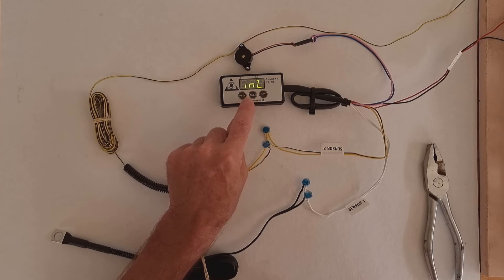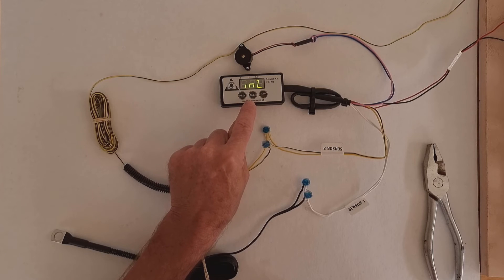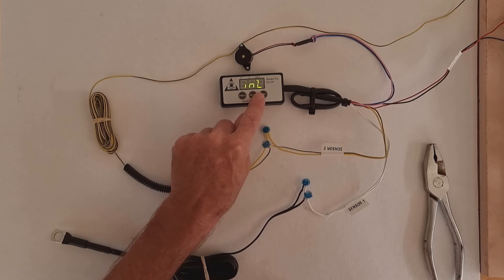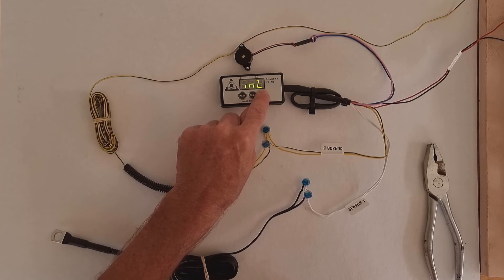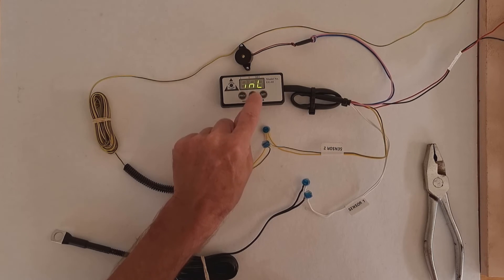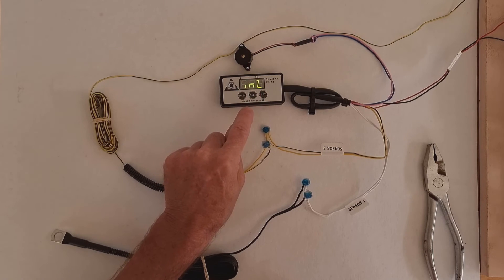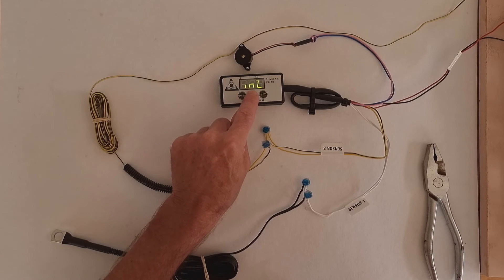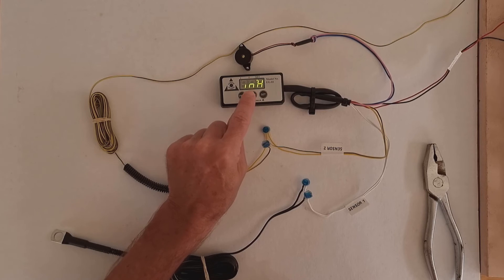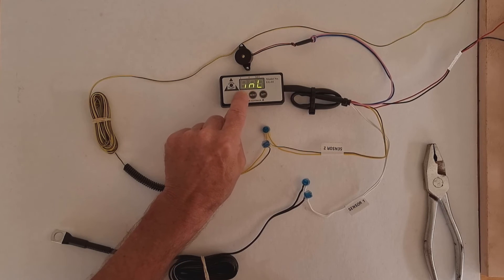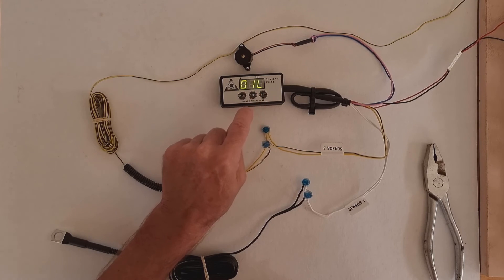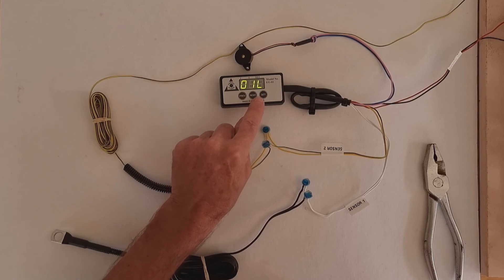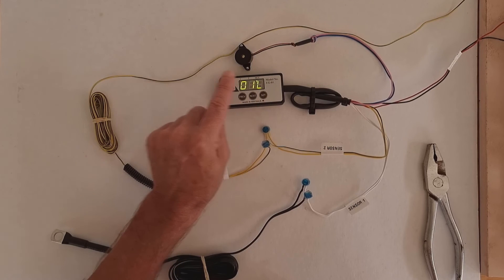So INL means it's measuring voltage. I press the set button. As soon as you see the dots start flashing, you can change the setting. Press previous, it'll say HI. Press previous again, it will say OIL. Now press set to store that in the memory.